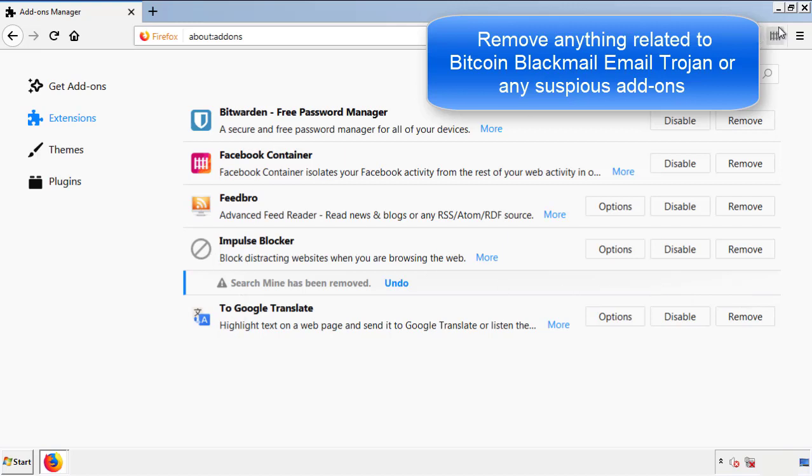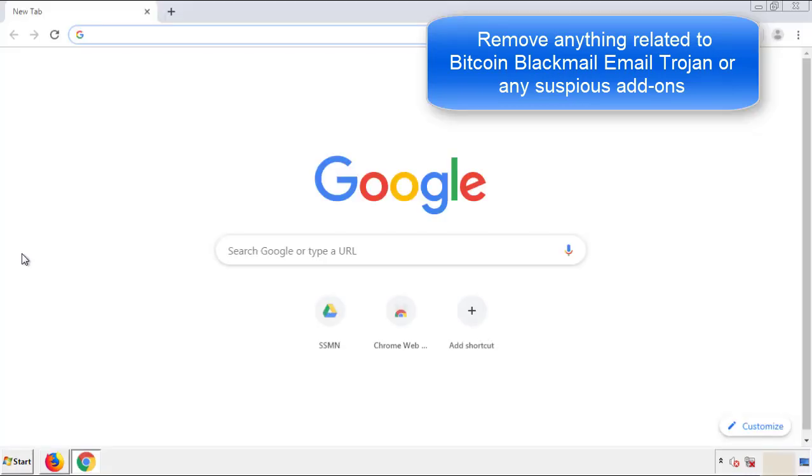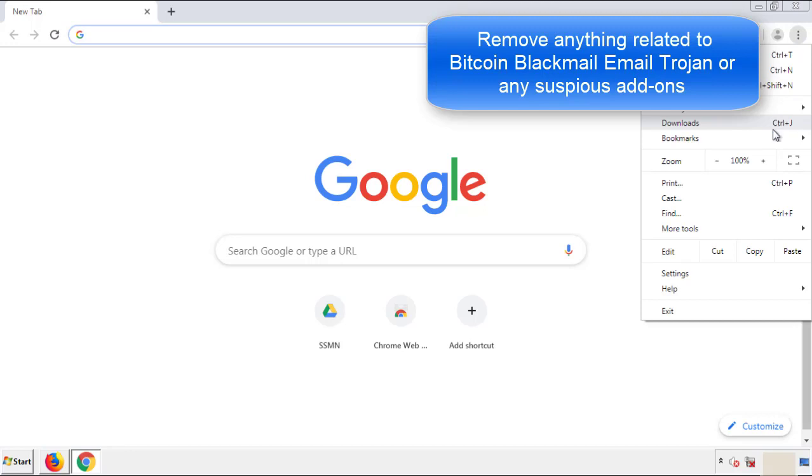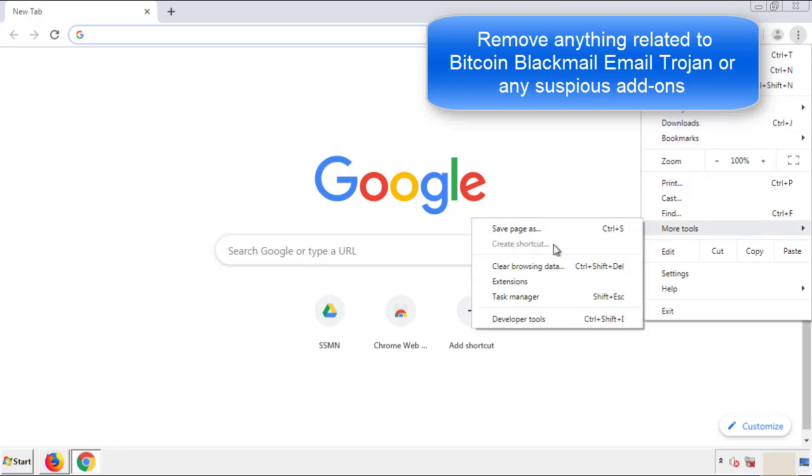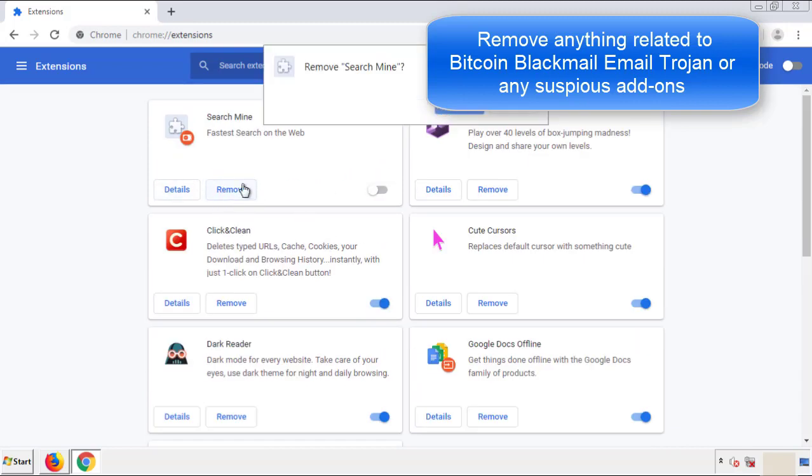Once Firefox is restarted, and we've made sure there's no miscellaneous extensions, we can move on to Chrome. From the menu button, into settings, click over extensions, and again, we're looking for anything suspicious that we need to delete.